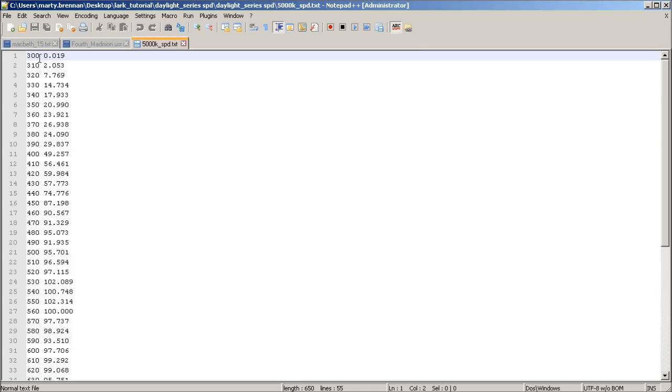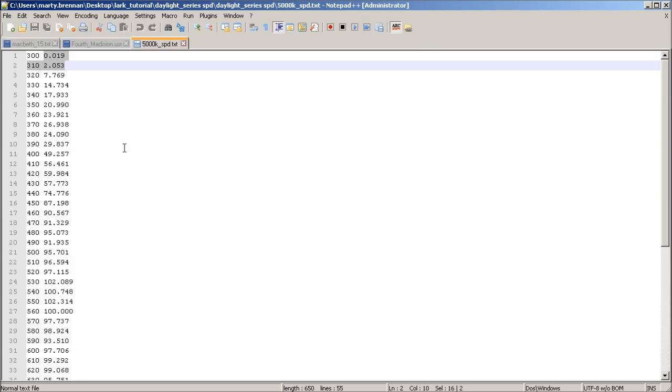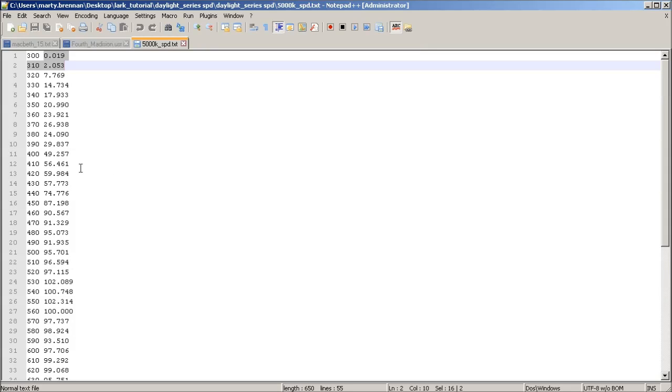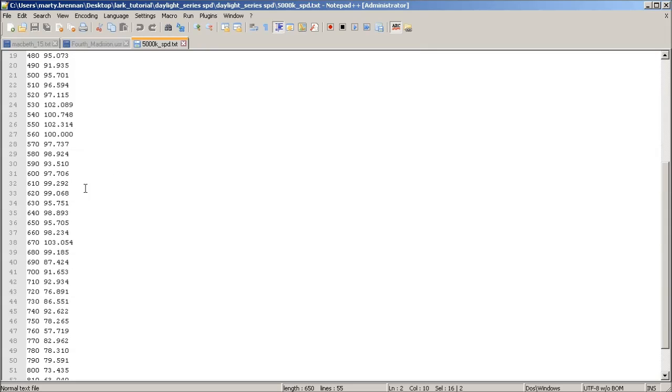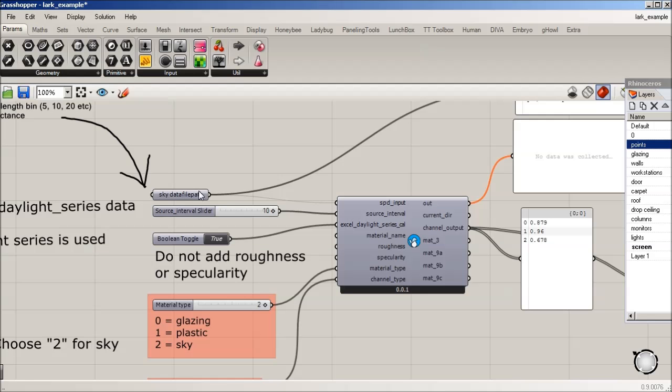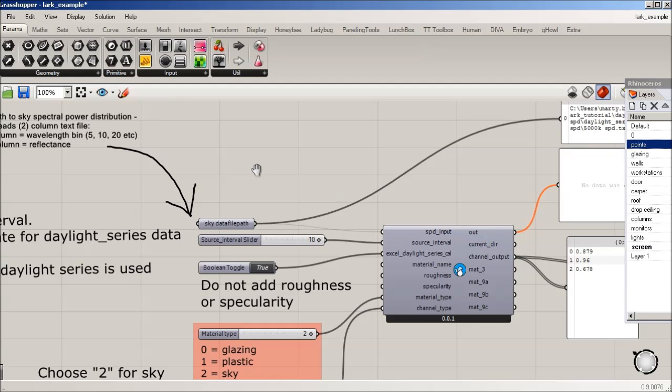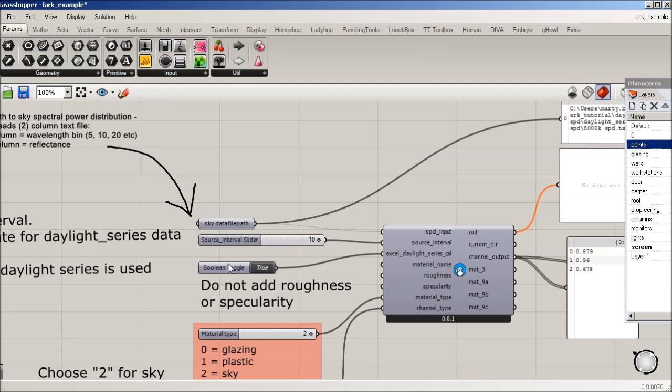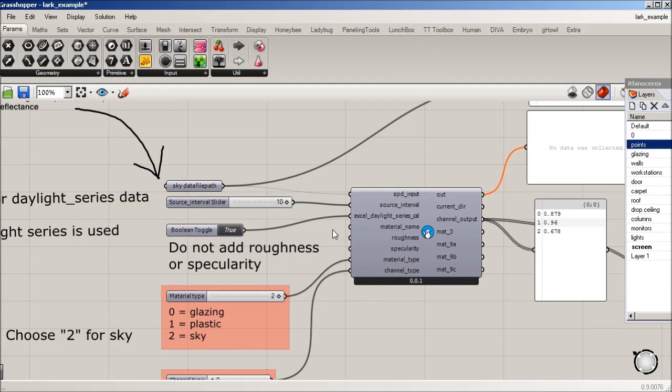And then the numbers are, this time you can see, are actually not just 0 to 100. They actually extend, some of these values are over 100. So what LARC is going to do is actually normalize those so that they're 0 to 100. And then it's going to, well, actually it's going to normalize it 0 to 1, because Radiance wants all of its numbers to be 0 to 1. And okay, so this is what I wanted to show you, Excel Daylight Series Cal. So that's what we're using.